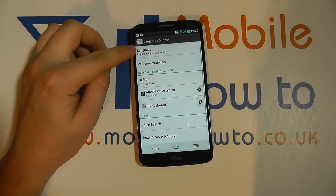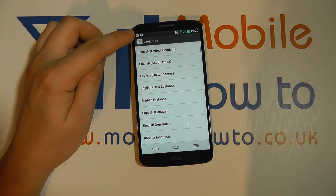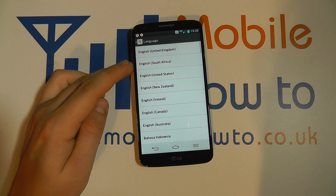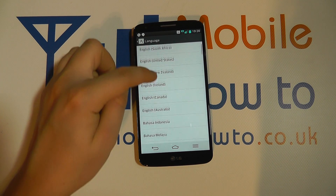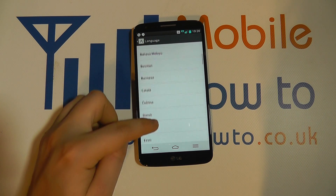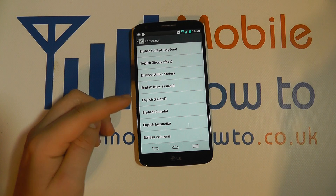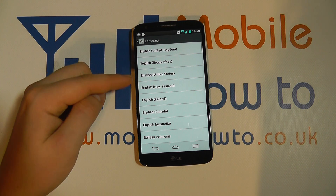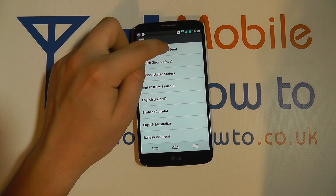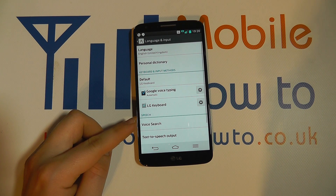The top option will be language, and this is the language of the phone menu. As you will have seen, we currently have it set to English, but you can scroll through this list — which has quite a few languages — and find the language that best suits yourself. Once you've found the language you prefer, simply tap it once and the language of the menu system will then change.